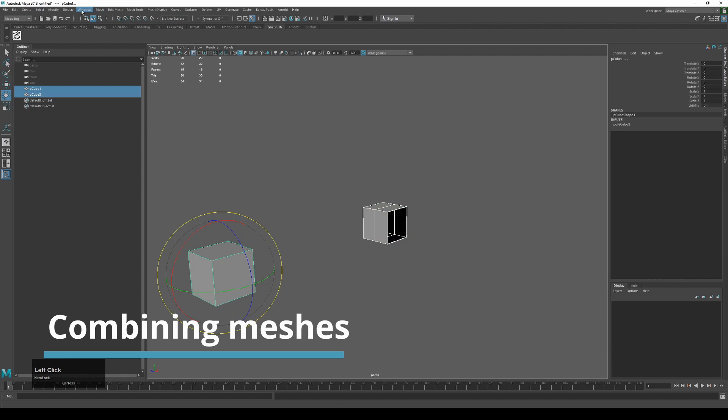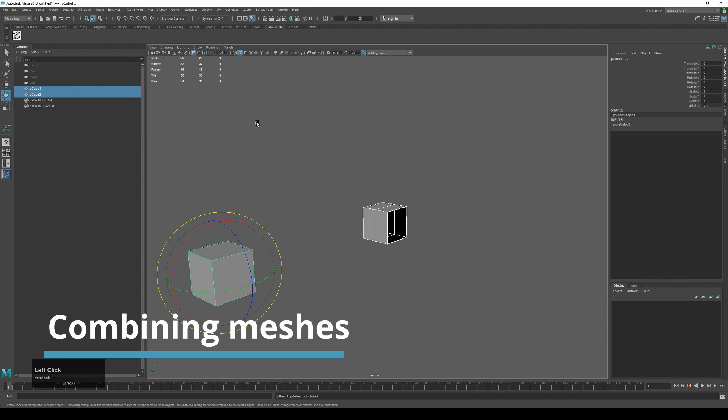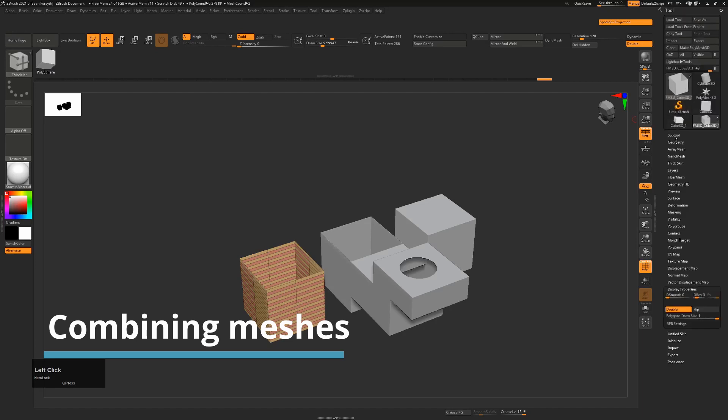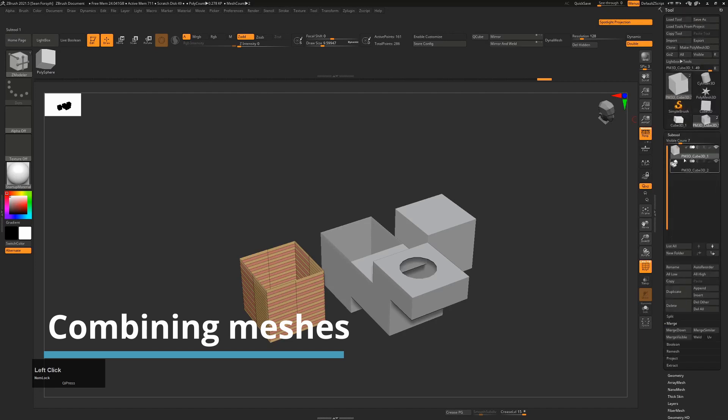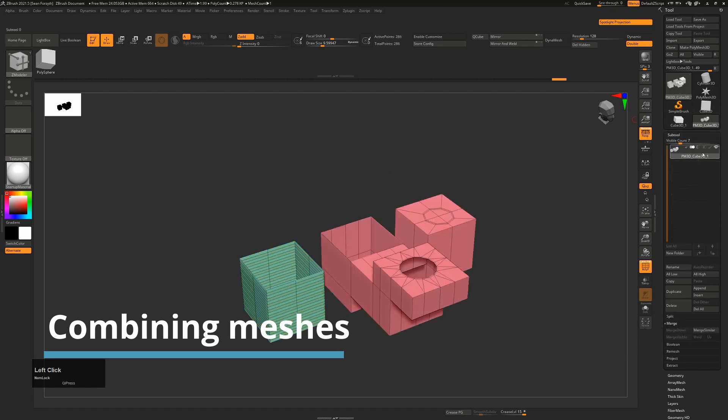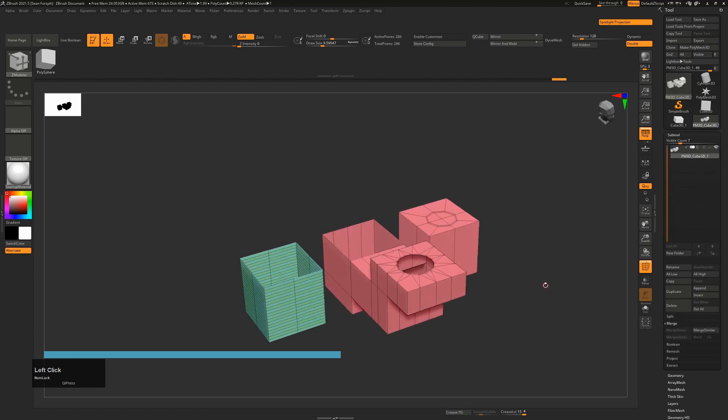So in Maya, selecting two objects and going to mesh combine will combine the two objects into one. In ZBrush you're just going to go to, you'll have your two different sub tools here and you'll merge, merge the top one always down to the one below. That will merge them.